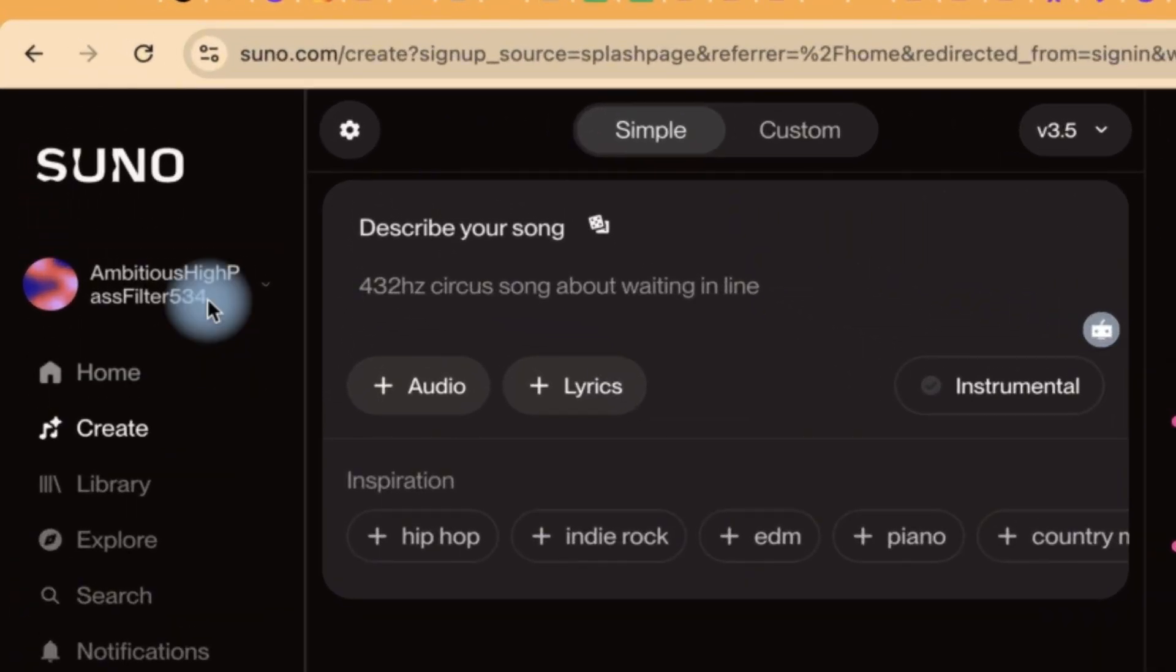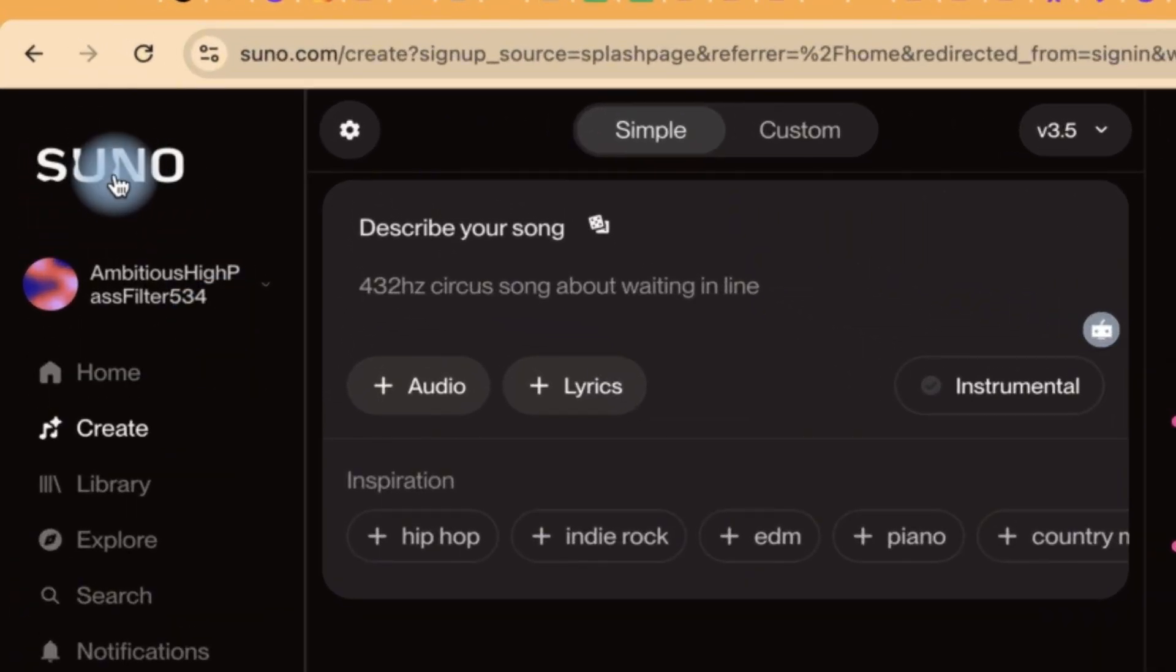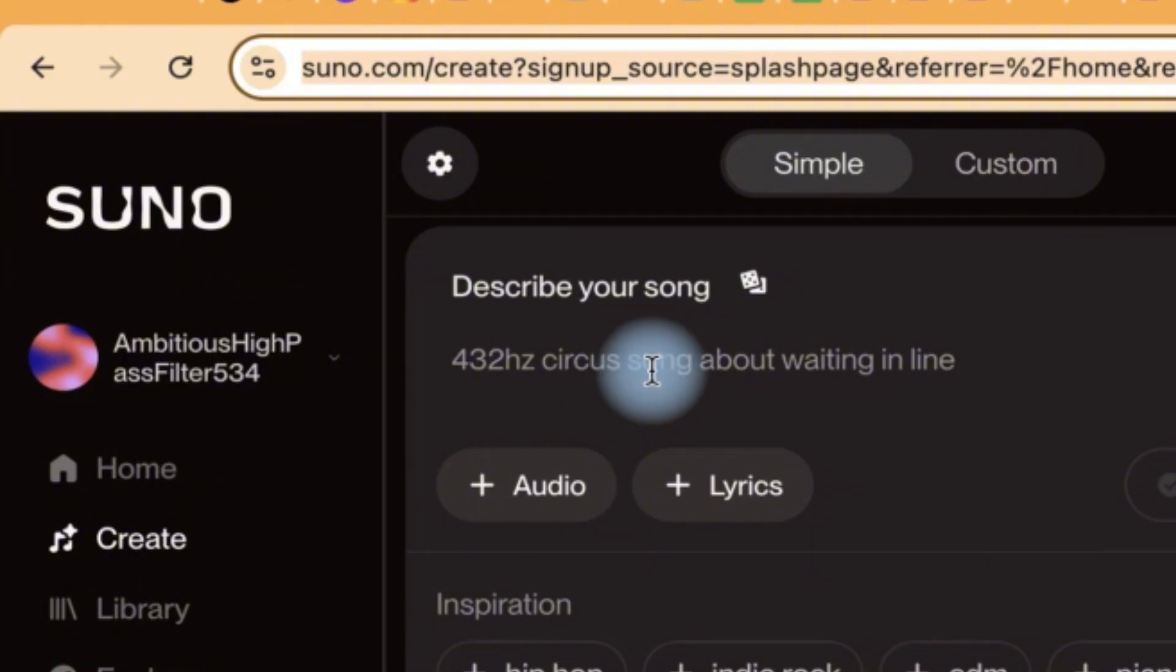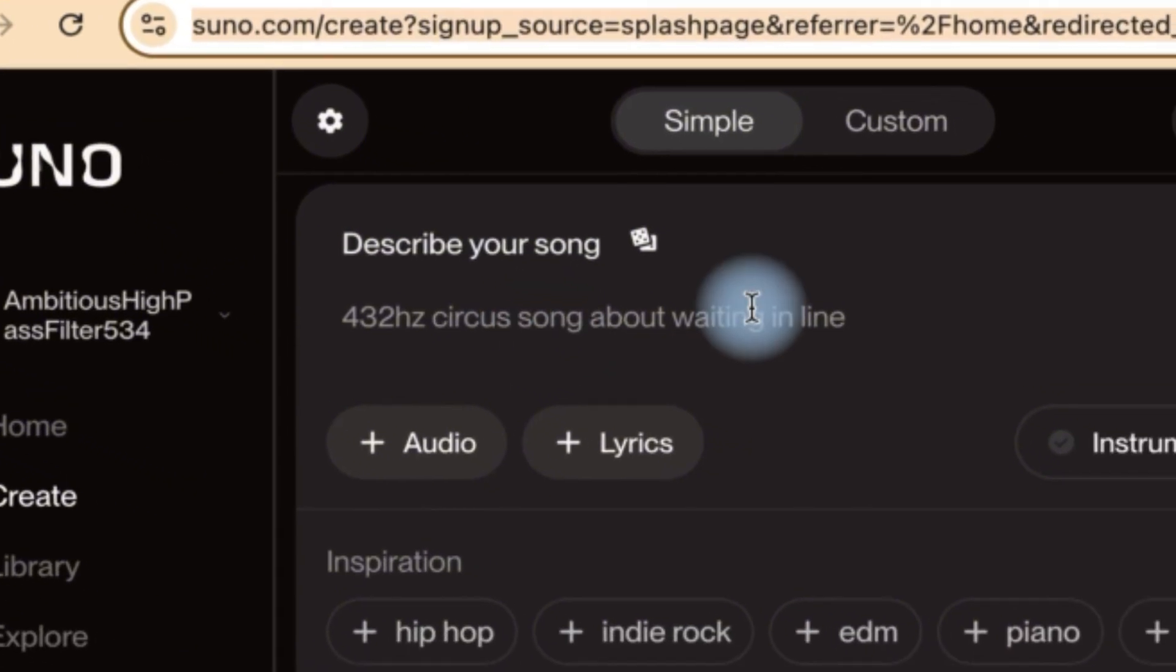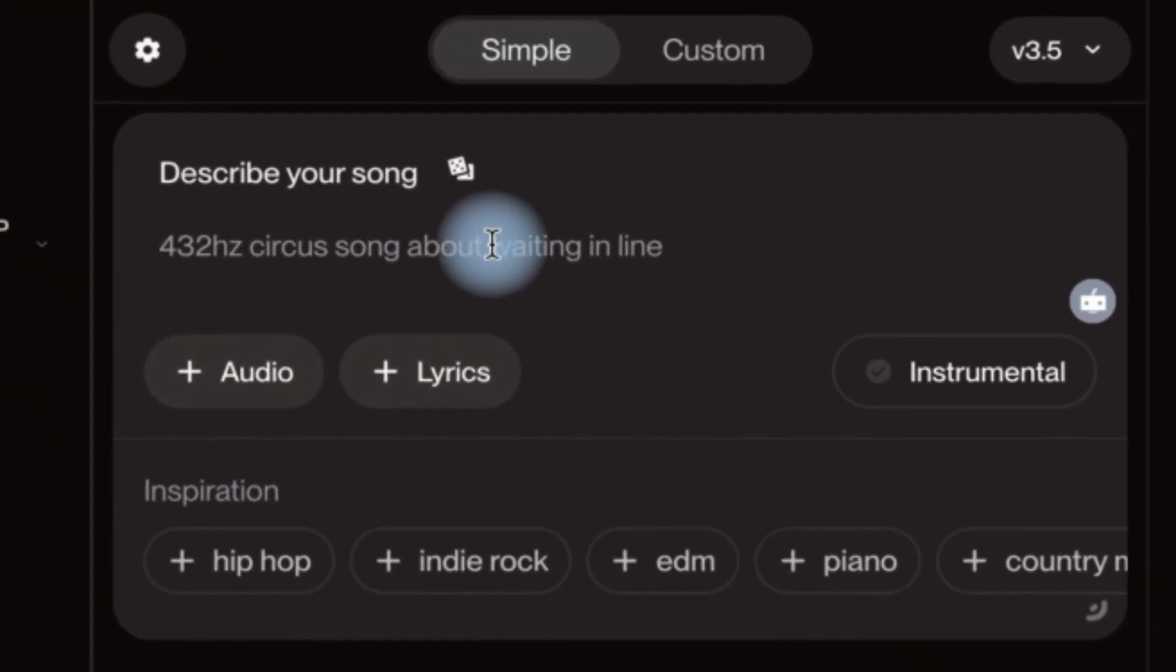So this tool that we're going to use is called Suno AI. You can access it by coming to suno.com and you'll land here. All you need is to register with your Gmail account.